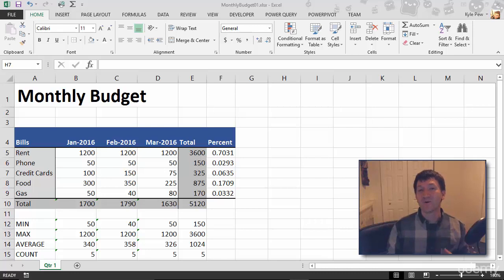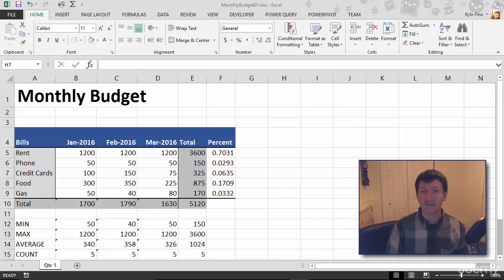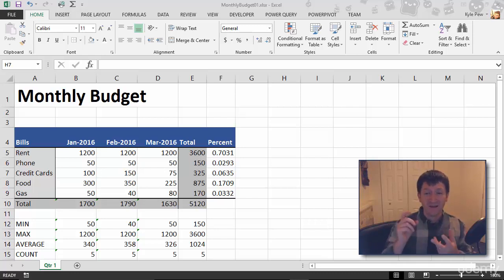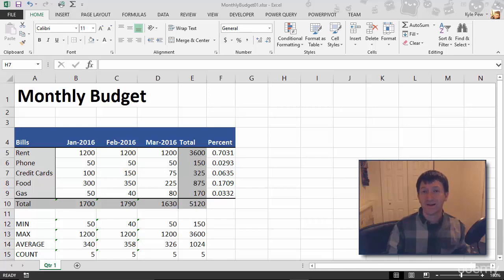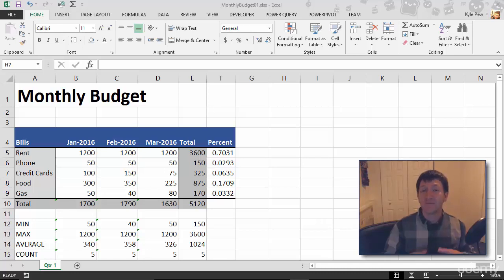So, way back in the earlier discussions, we were talking about different types of data that you can add to an Excel worksheet. You had text, numeric data, dates, functions and formulas. Now I want to revisit the idea of the numbers.